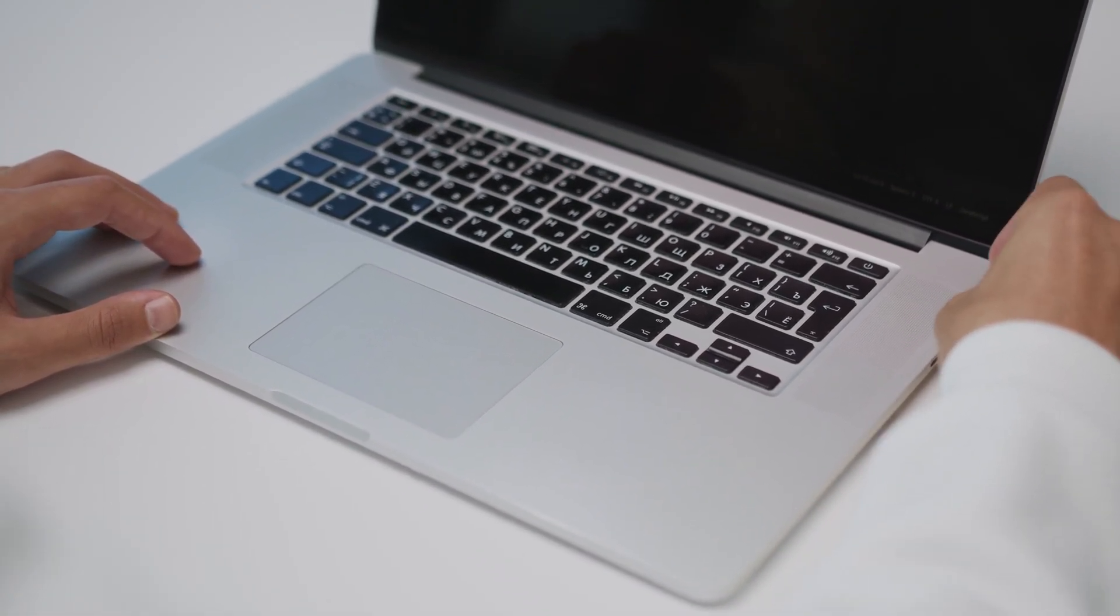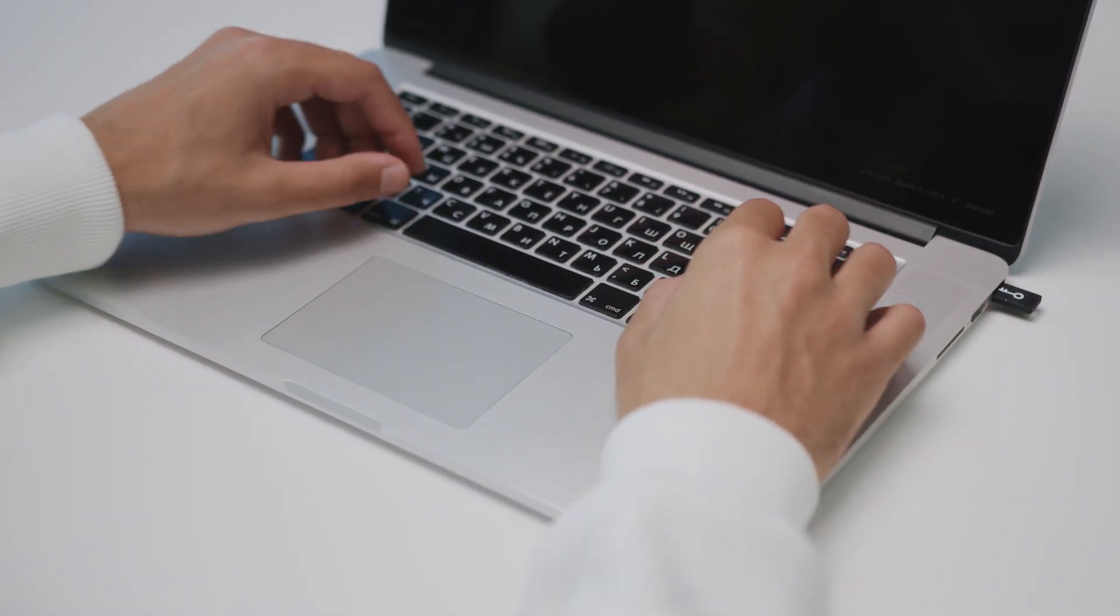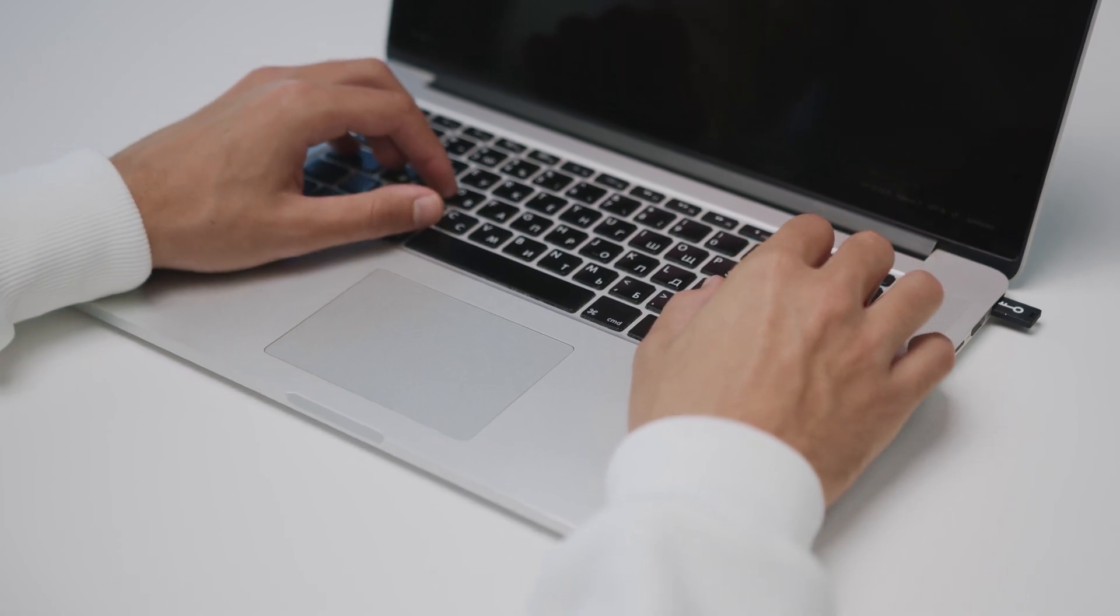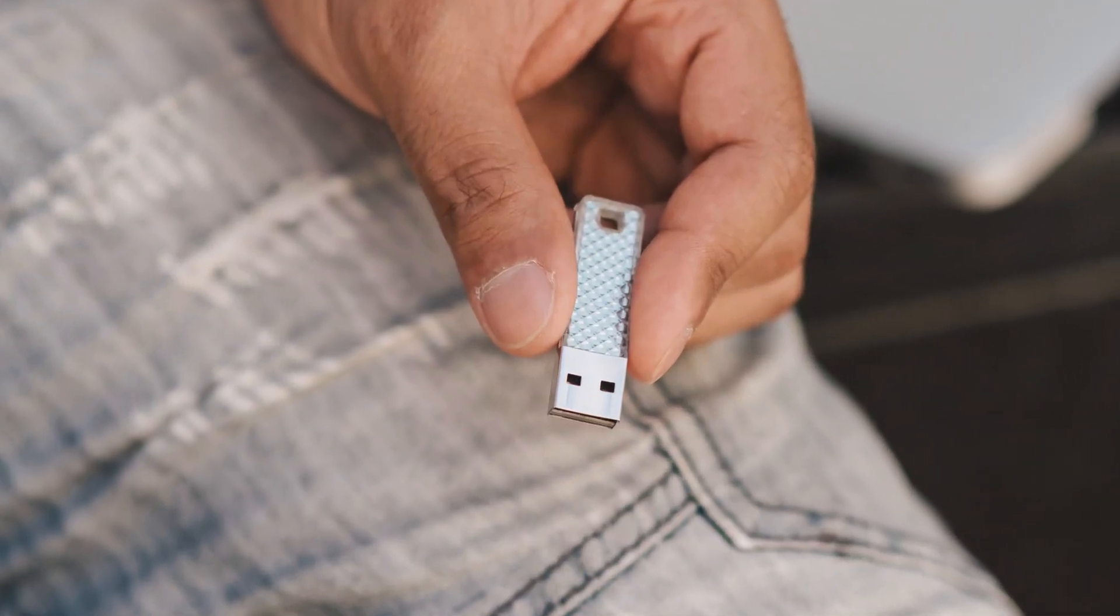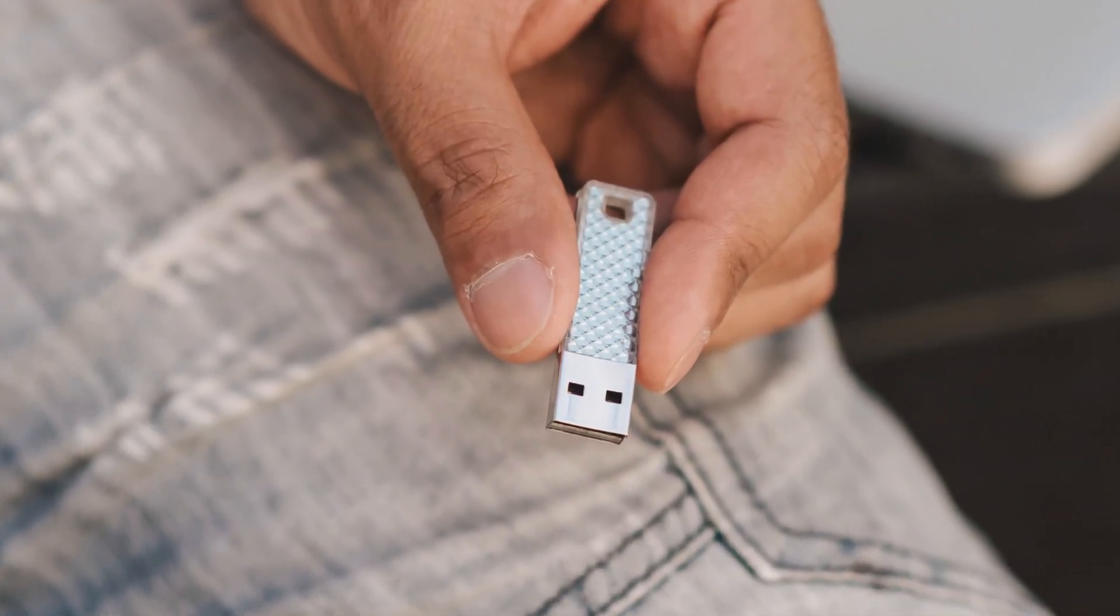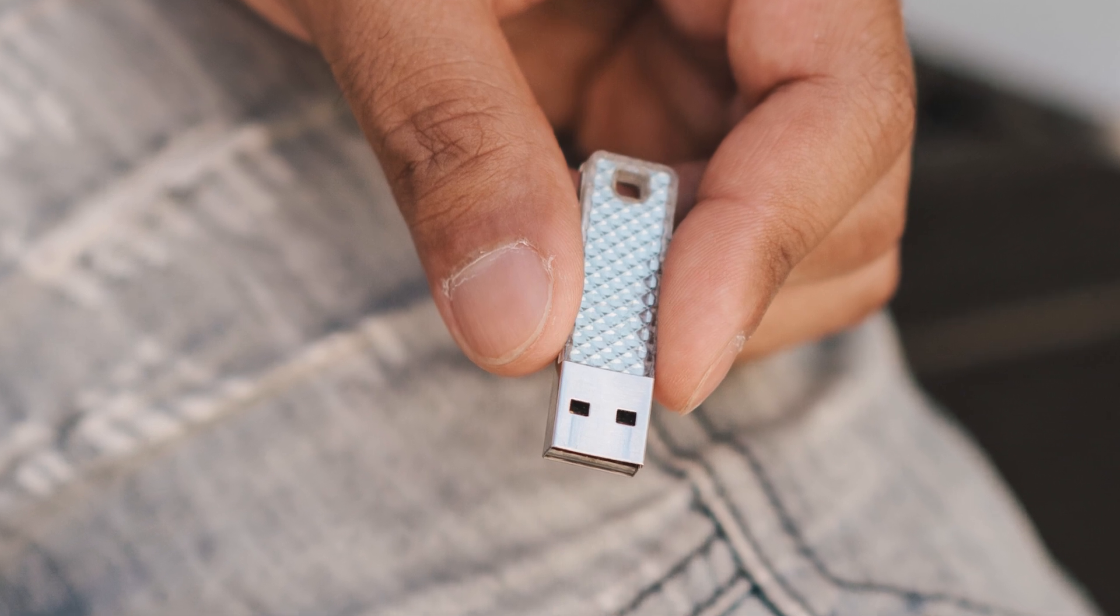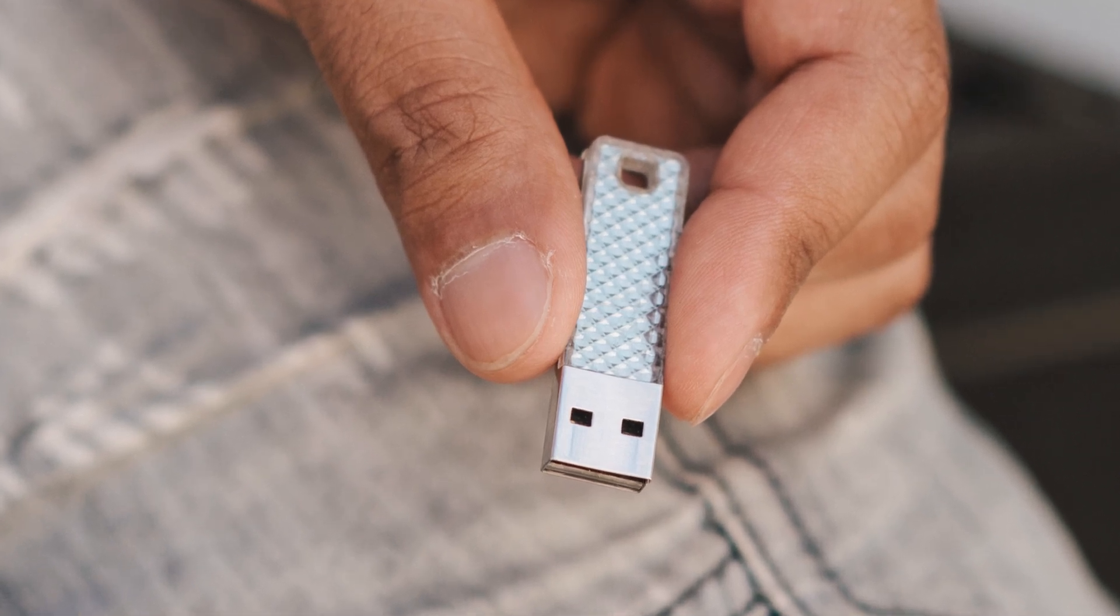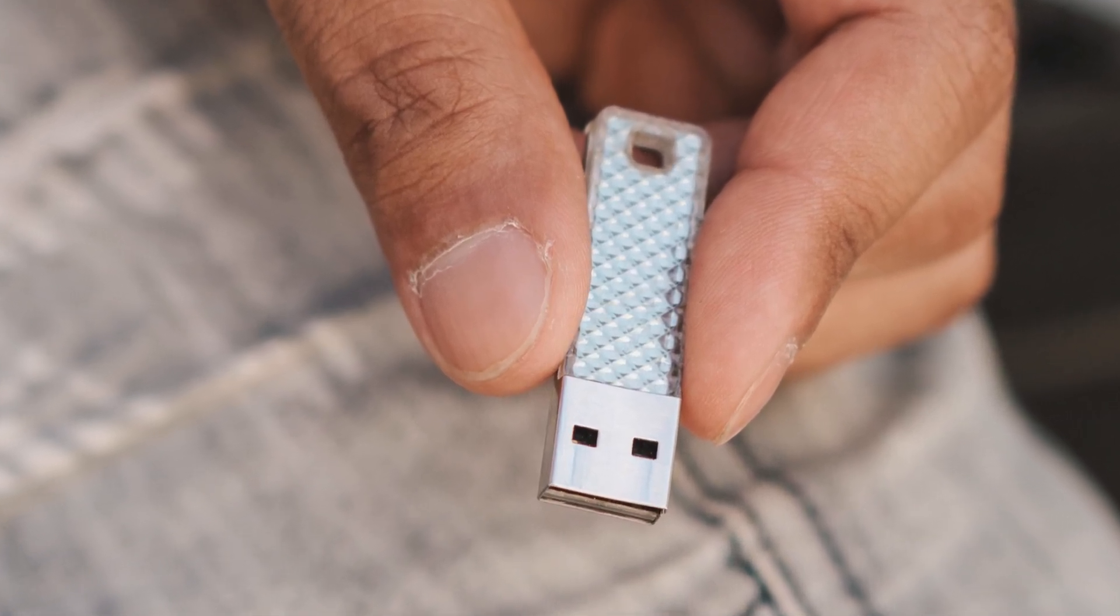And as soon as you plug it in, the hacker's malware is loaded onto your machine. They might even put a label on it that says something like vacation pictures to try and entice you to see what's on the thumb drive.